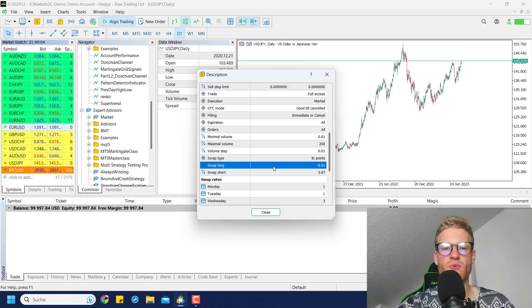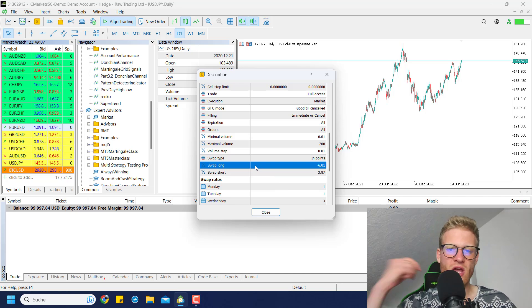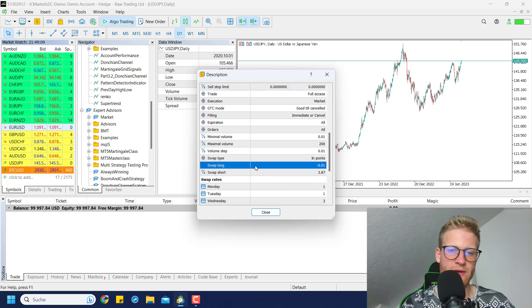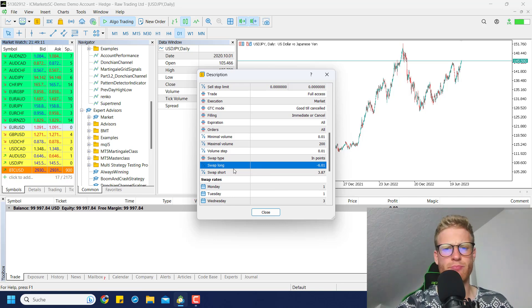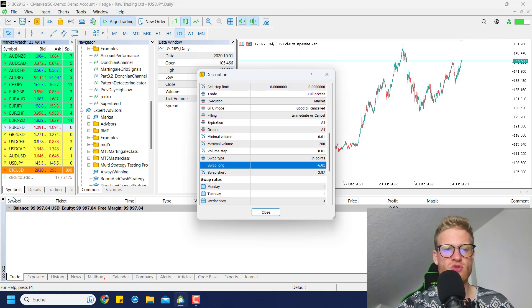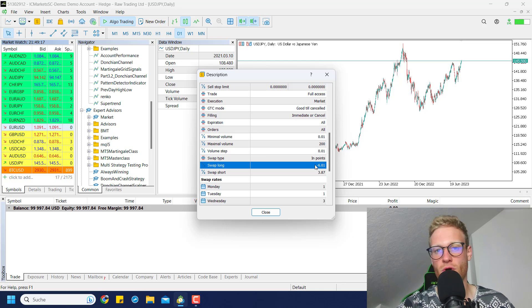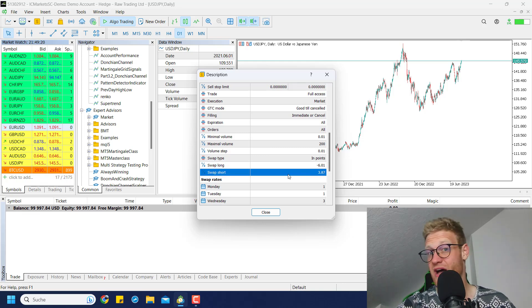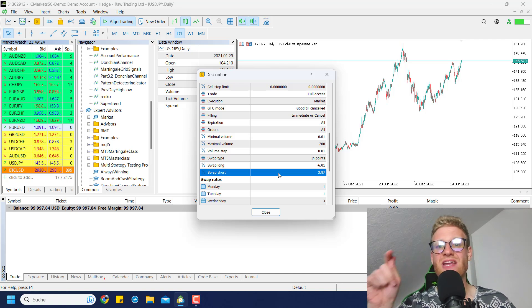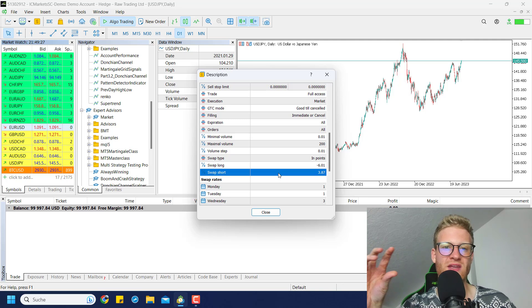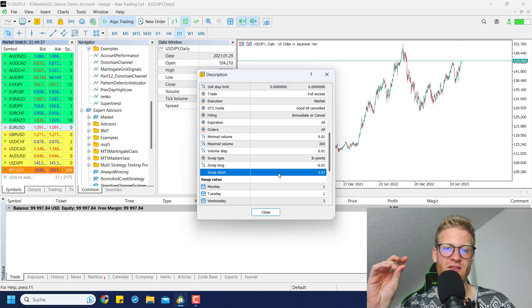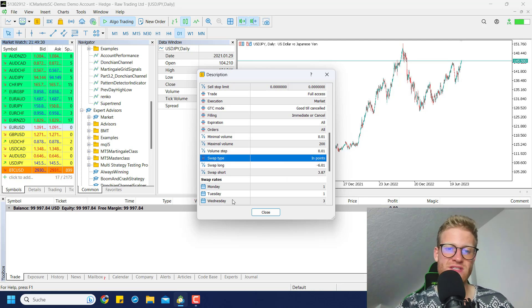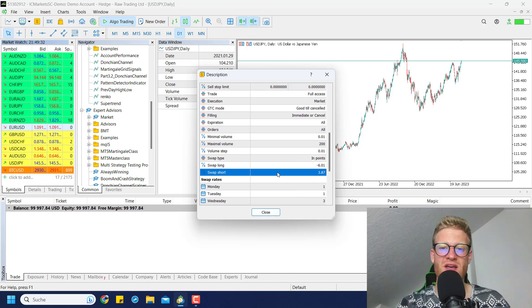This would mean that if we go long EUR/USD, let's say one lot, we would pay 6.01, I think it's points or dollars. But you pay something if you hold the position overnight. In the other case that you short EUR/USD, you will gain money. So the broker will give you money for shorting this currency pair and holding the position overnight.